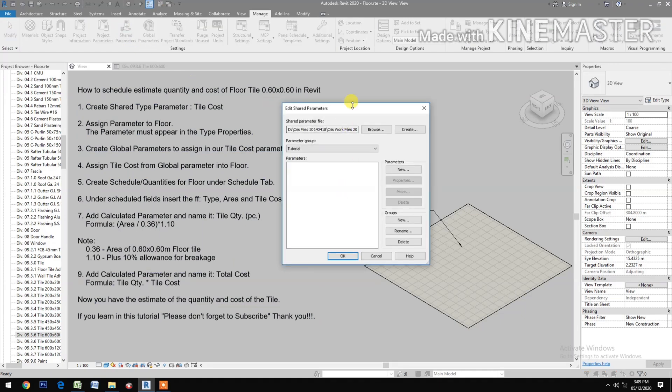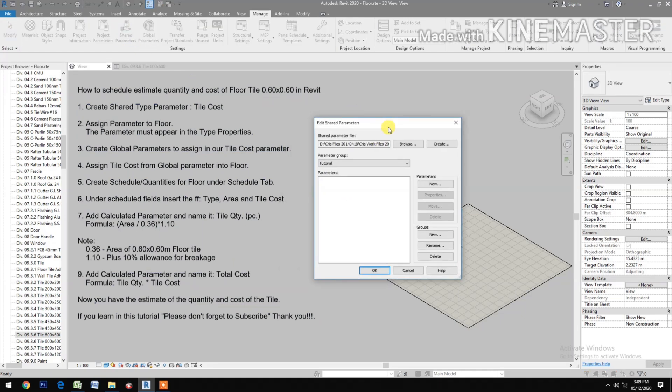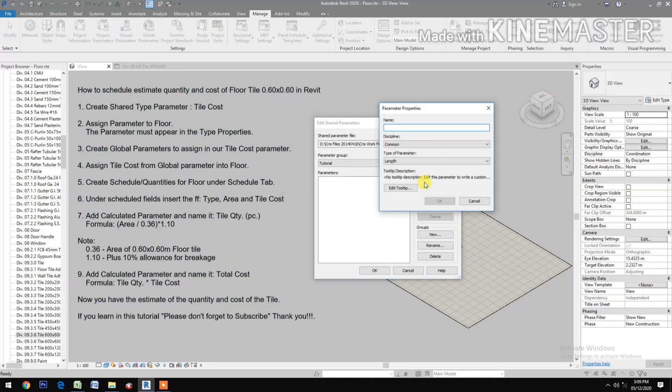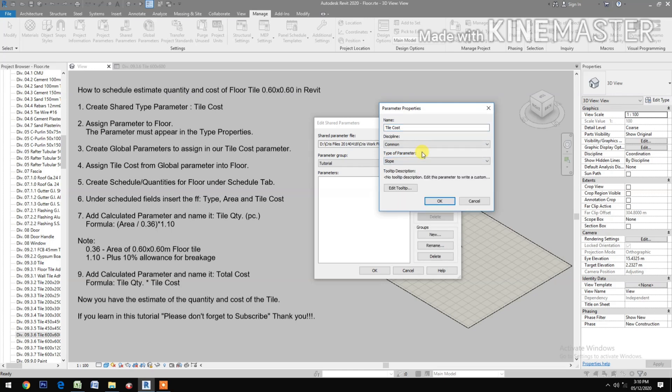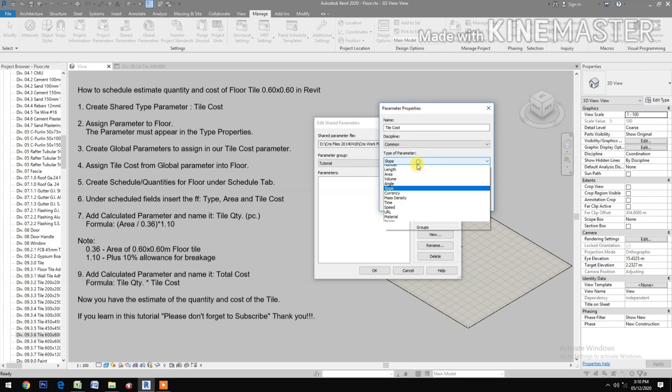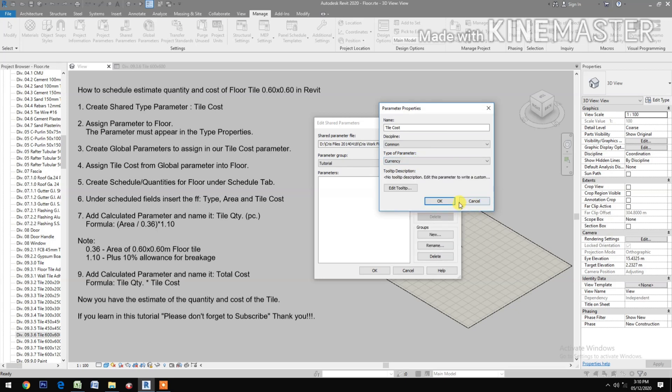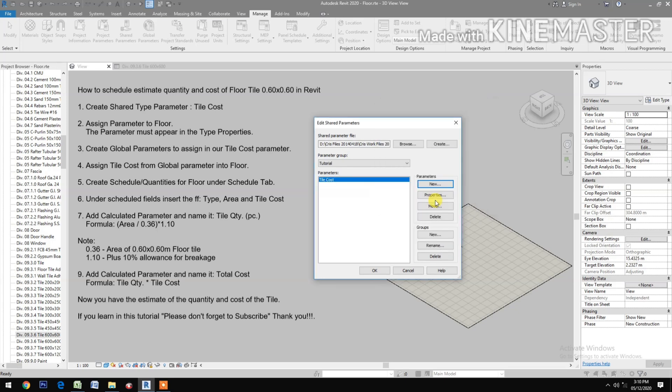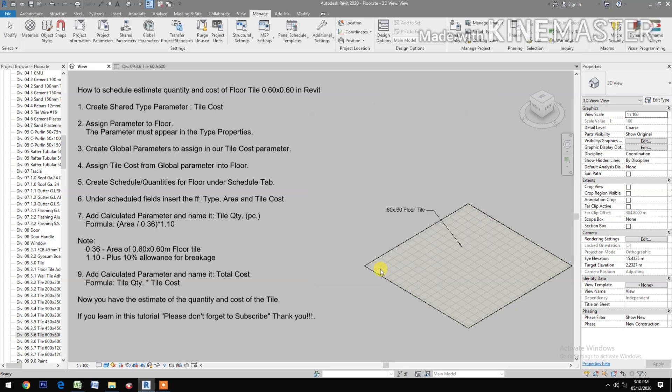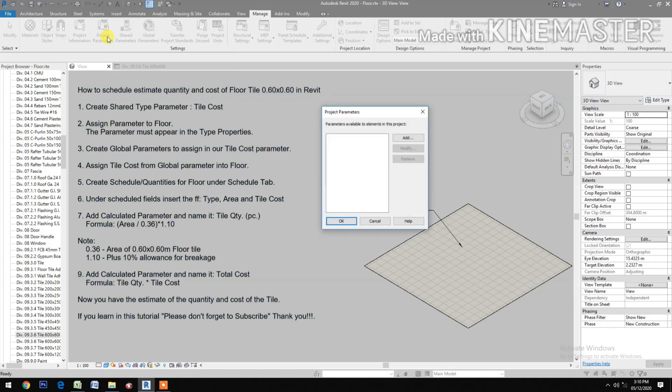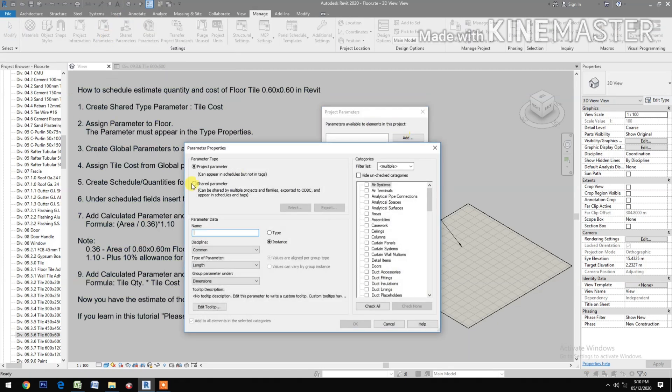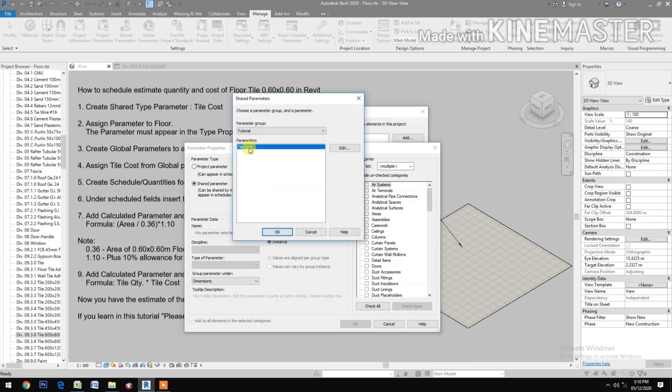Create new type tile cost, land currency type. Go to project parameters, add shared parameters, select tile cost.